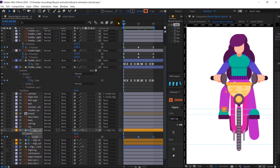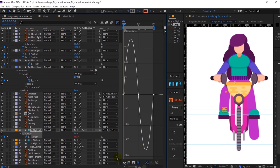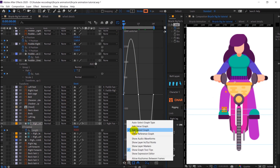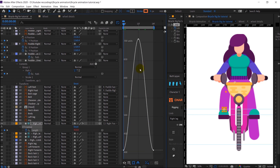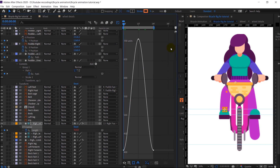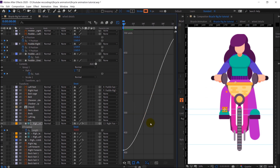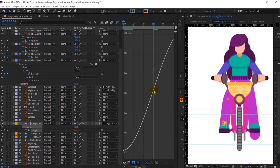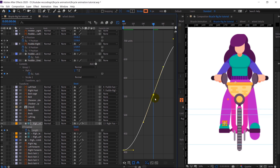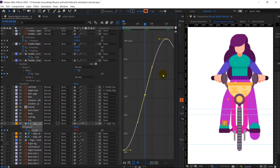I'll jump into the graph editor, choose the value graph, and add more keyframes. I'll make sure this graph is smooth so that the unwanted stretching doesn't happen. Jumping to the next six frames — if you press Ctrl you can add keyframes directly in the motion graph editor as well. This is how we are going to add keyframes and adjust this particular animation.